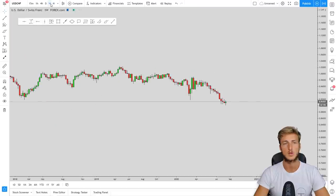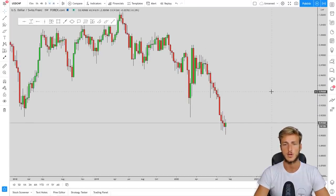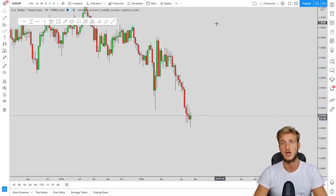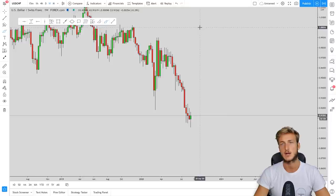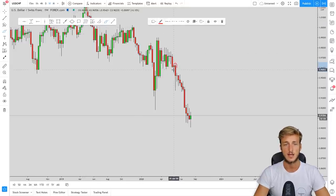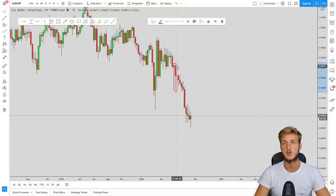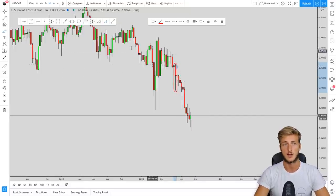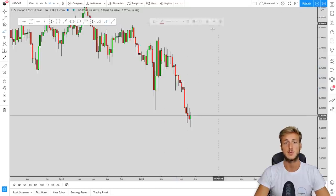Going down on the weekly timeframe, we can see that we also have a huge impulse to the downside. Why did we want to see the market create a retracement? Because the market had created this specific candle. I spoke about this candle many times, both from a bullish and a bearish perspective, explaining why after a candle like this, you expect the next candles to fill in the wick.